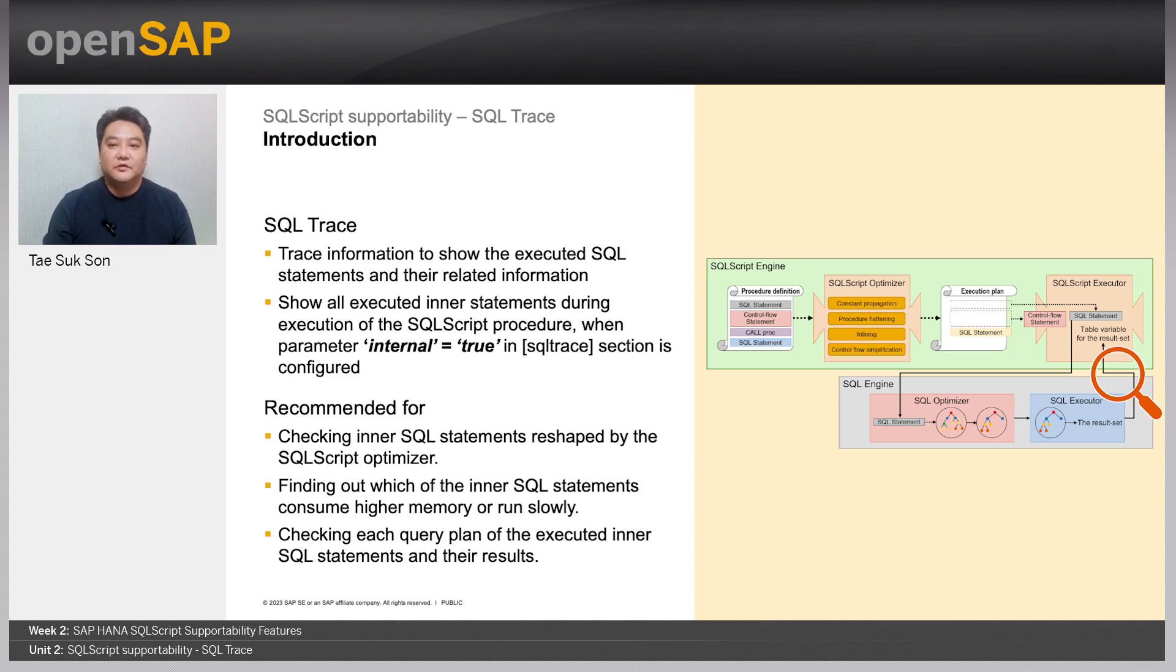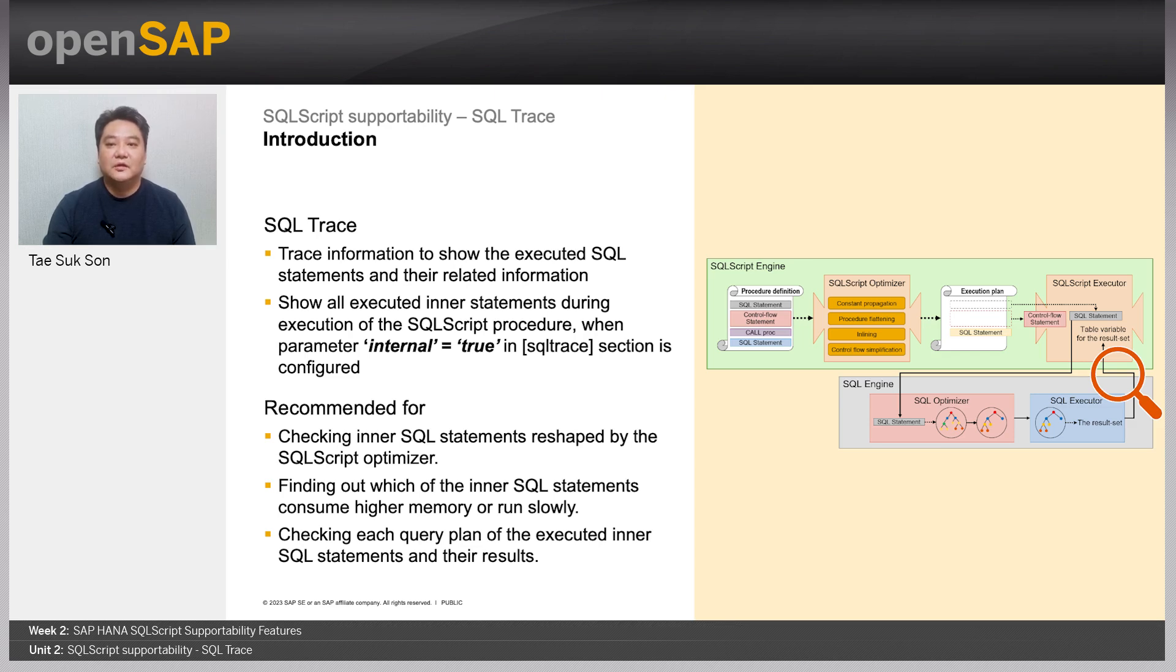If you configure the parameter internal under the SQL trace section as true, then you can collect the inner SQL statements within the SQL script procedure like a trace or any other SQL queries.